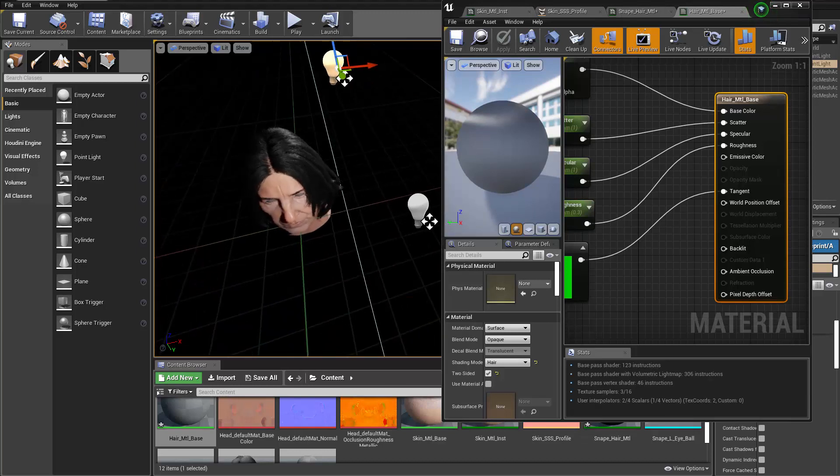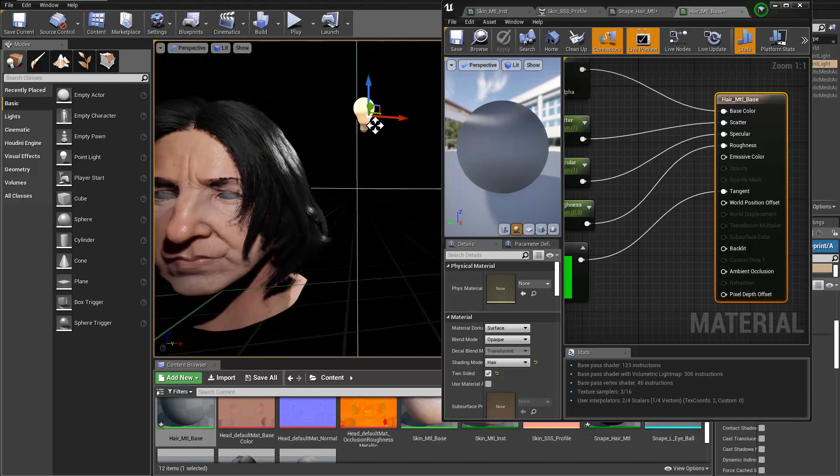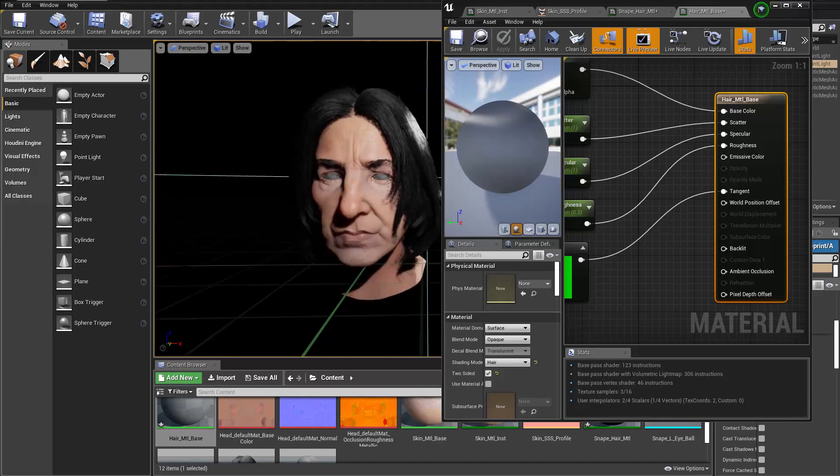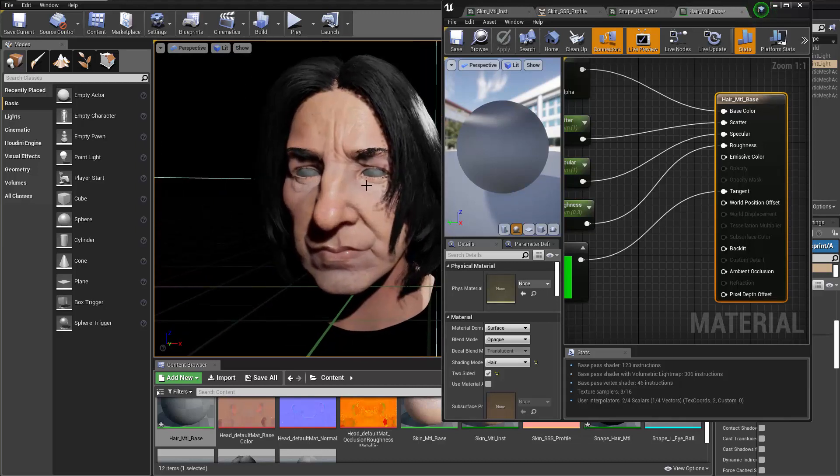And let's move on to the next video, we talk about the eye shader. Okay, see you next time.